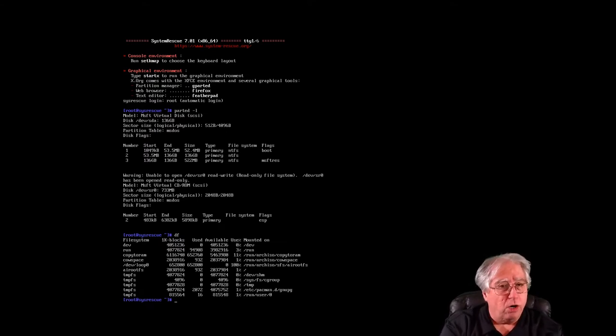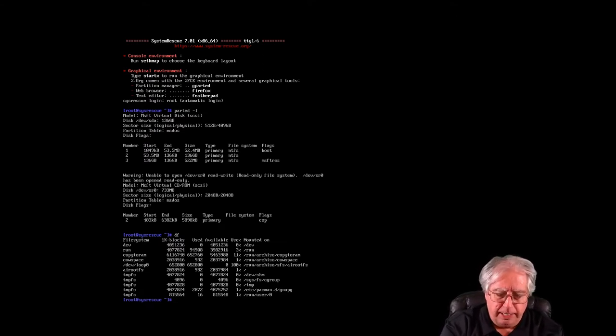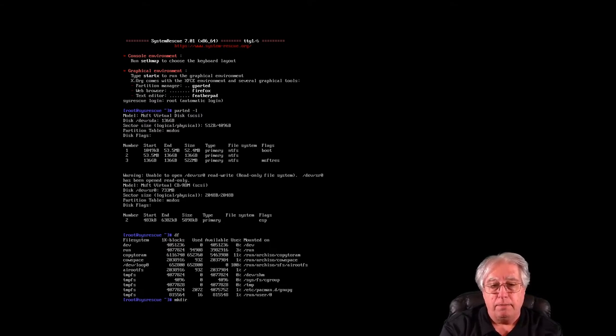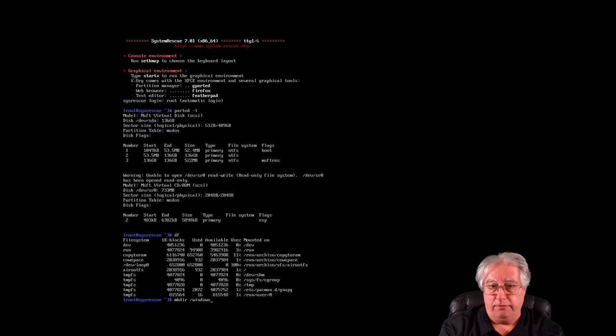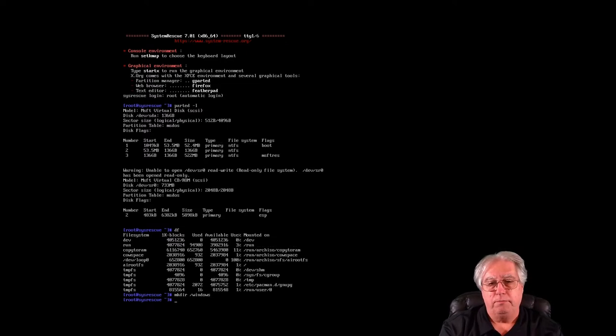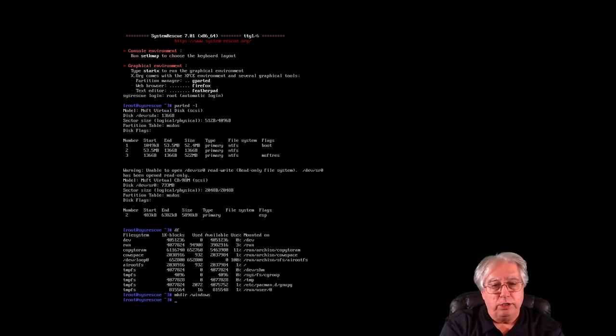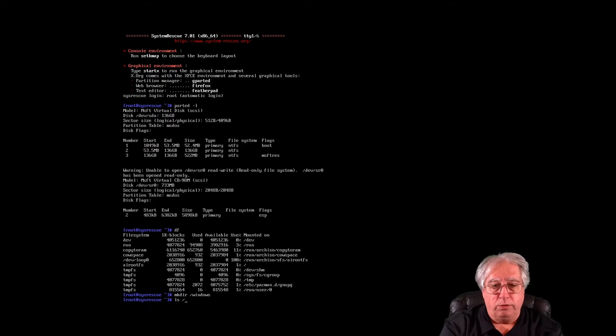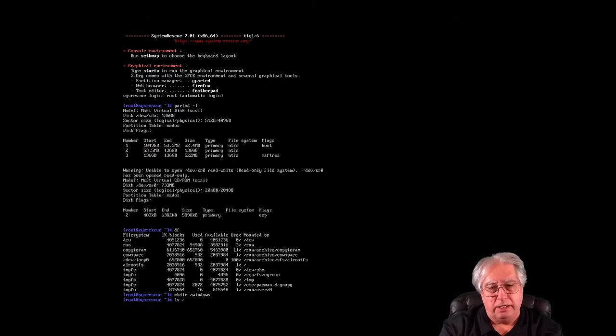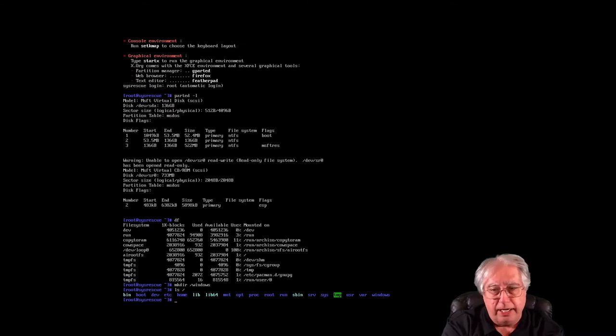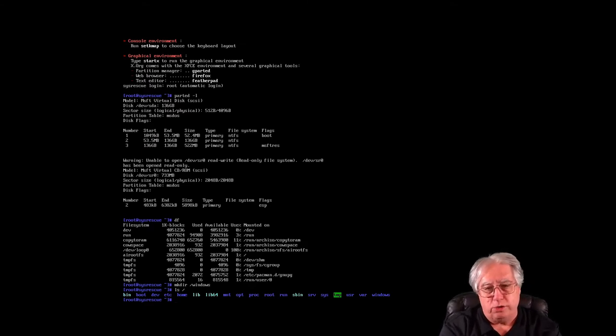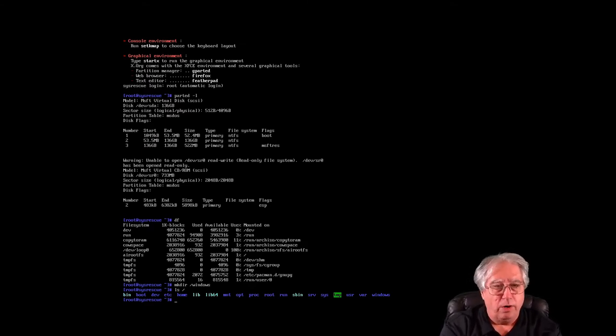So I'm going to start by making a directory, and that command is mkdir, and we'll just call it Windows so we have an identifier for it. Now I'm going to look at the root. The forward slash is the root directory in Linux, and I can see that I have a Windows directory right now on the system.